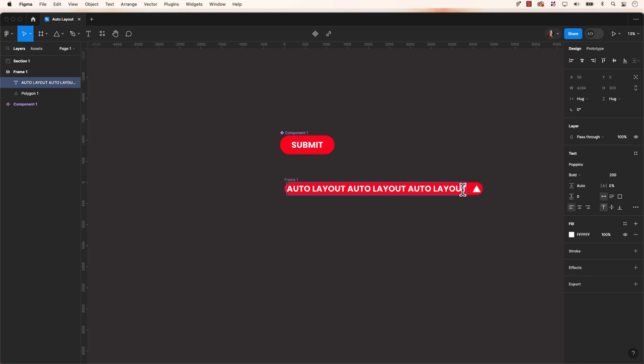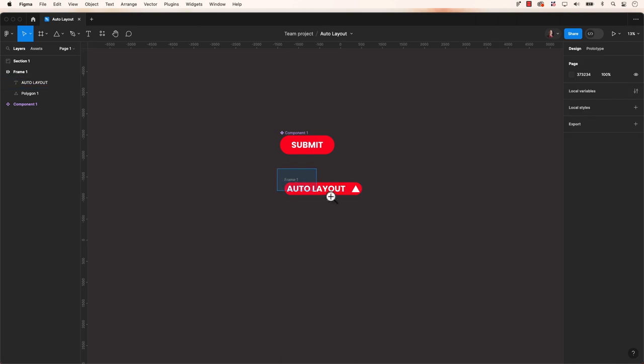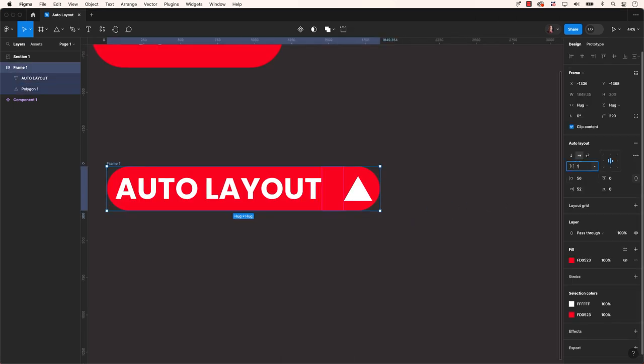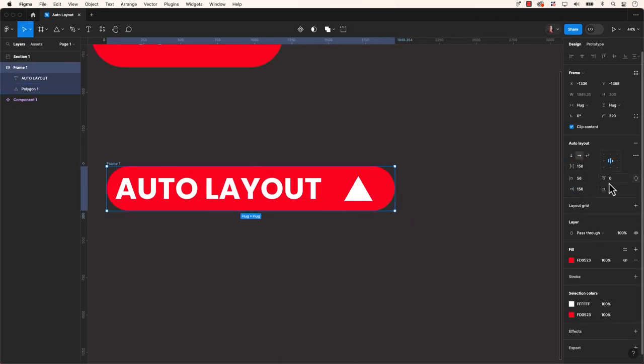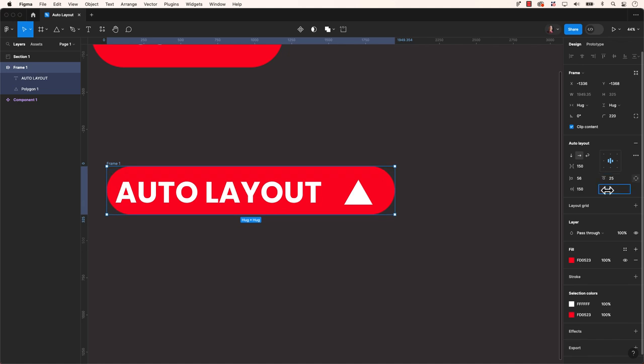There you have it, a straightforward introduction to the basics of utilizing Auto Layout in Figma. Stay tuned for our upcoming video, where we'll demonstrate how to create an accordion style menu with the help of Auto Layout.